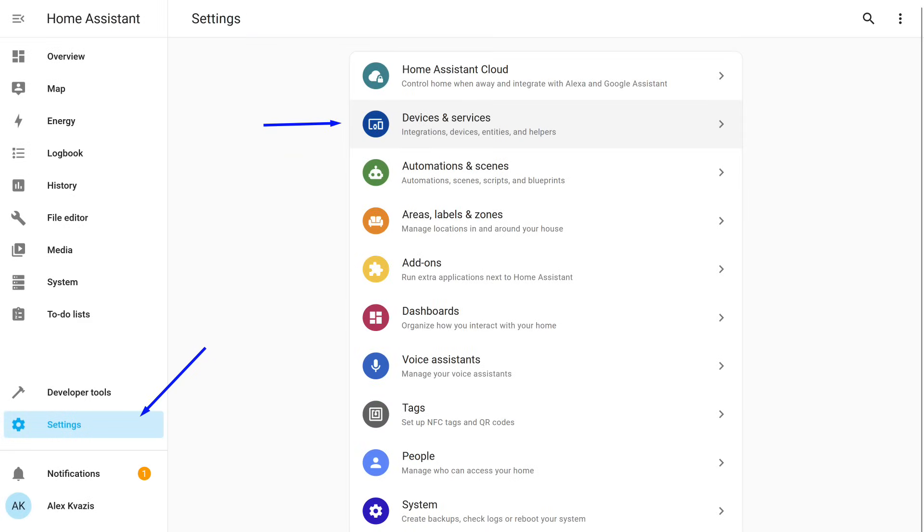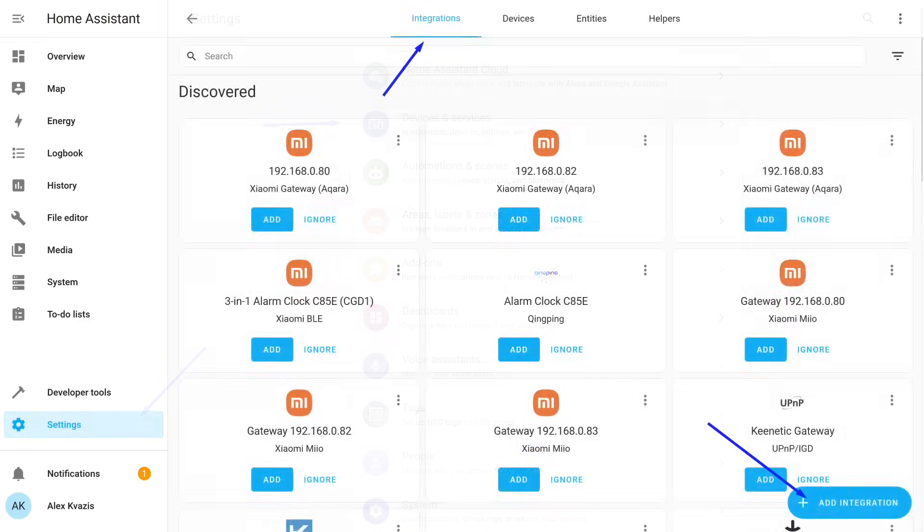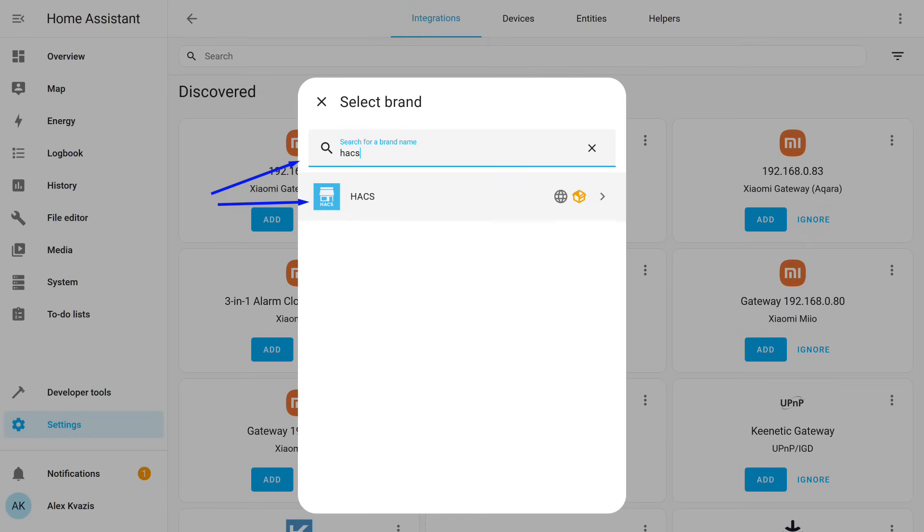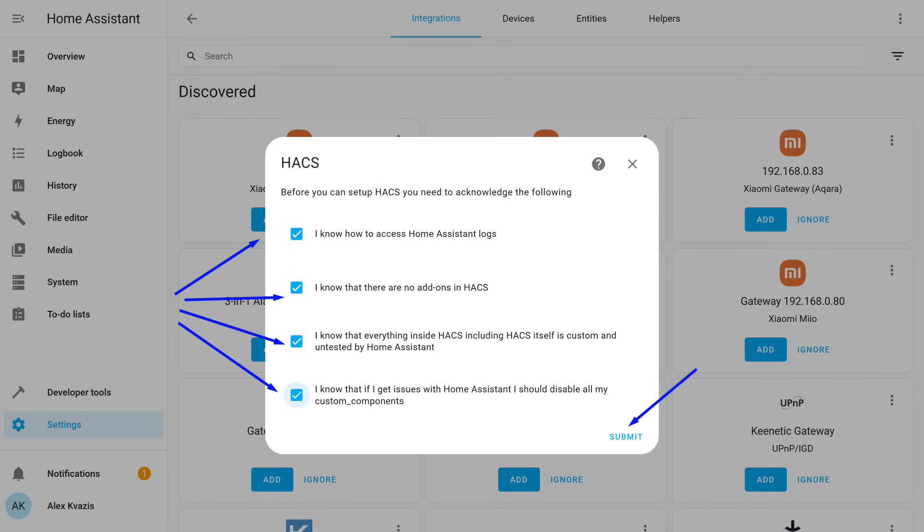After rebooting, go to the Settings menu again and select the Integrations section. In the bottom right corner, click the Add Integration button. In the open window, search by name for HACS and select it. Check all the boxes and submit.